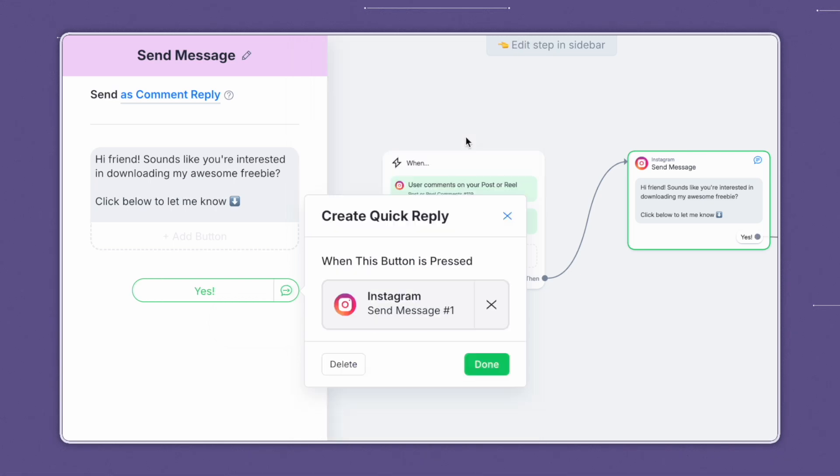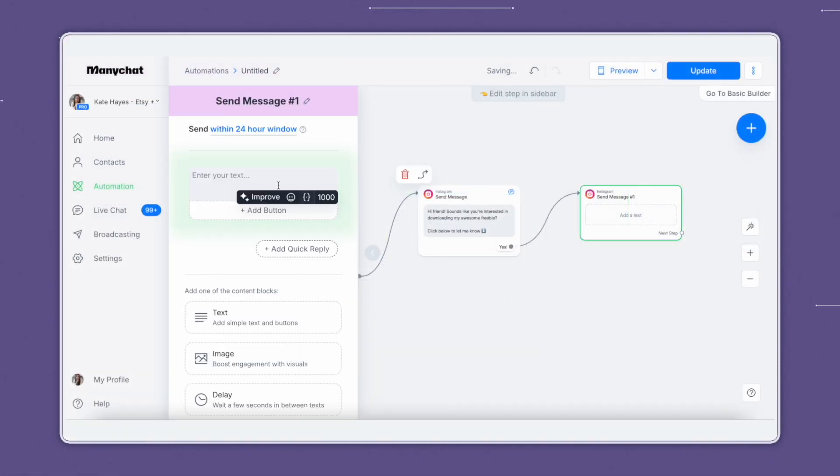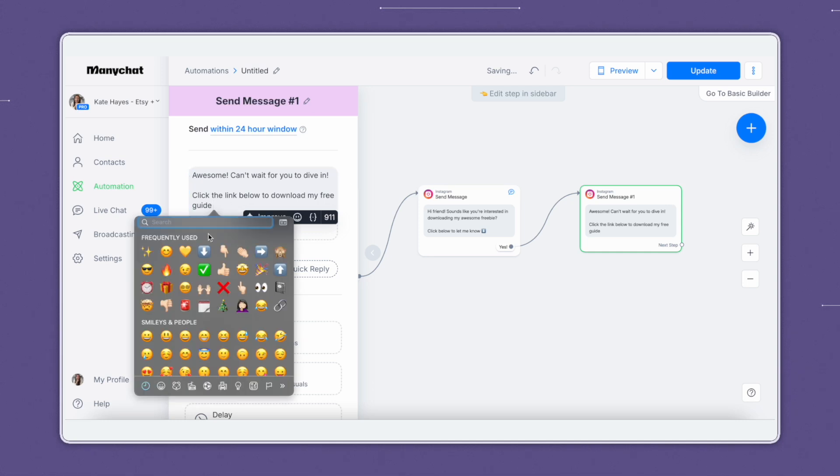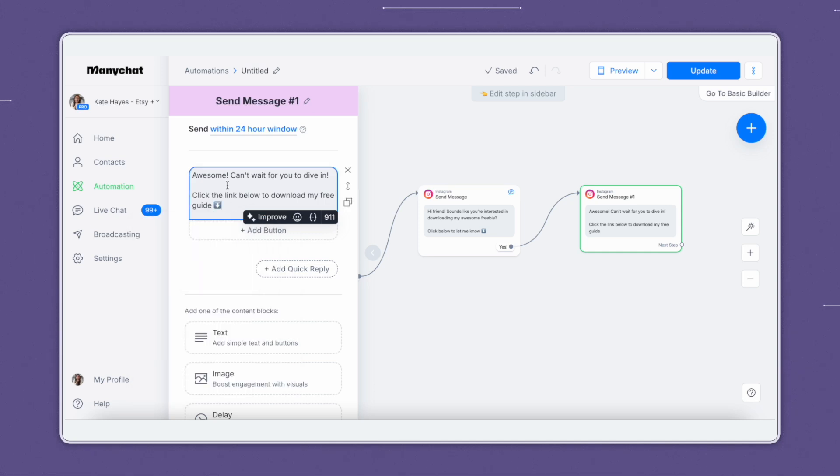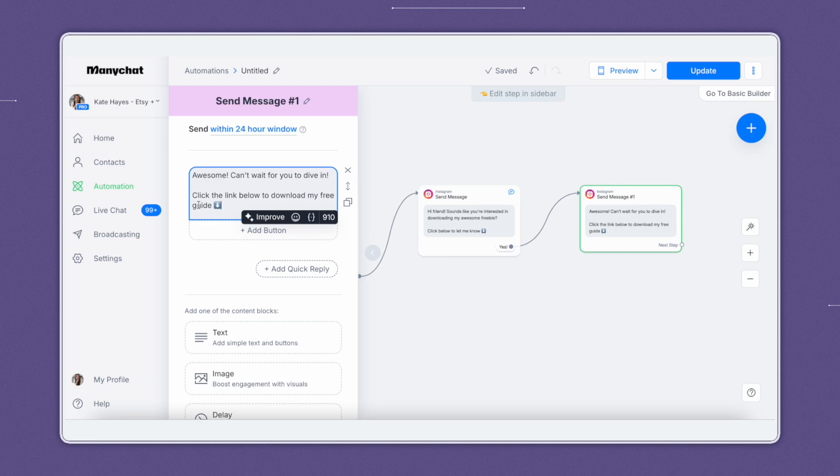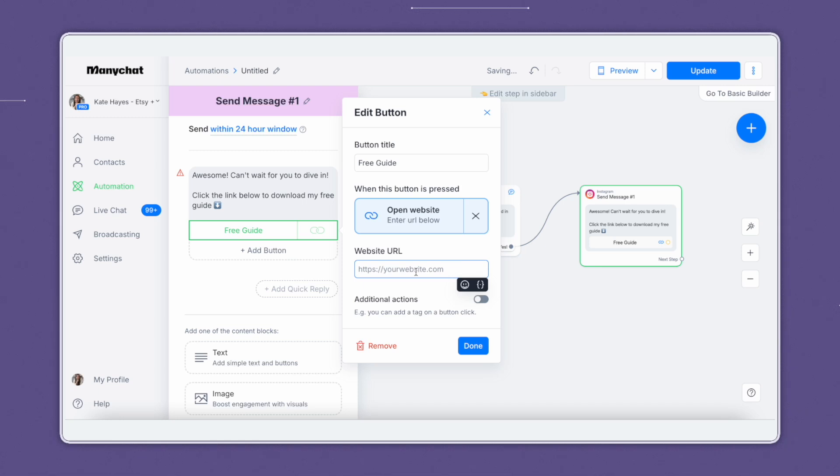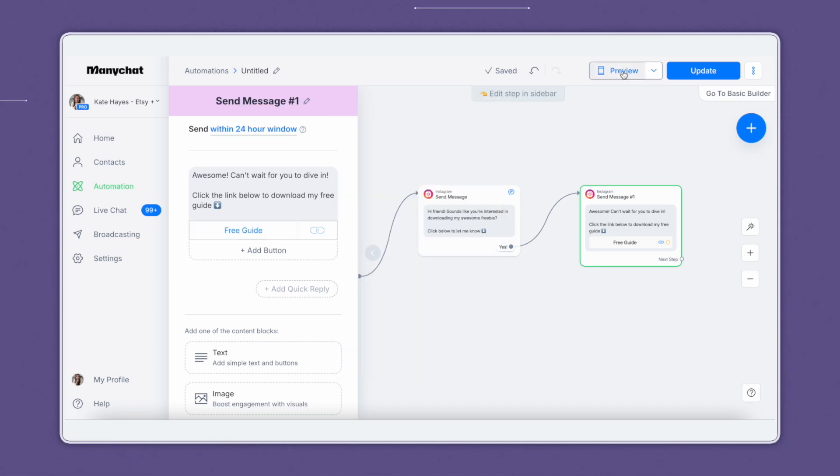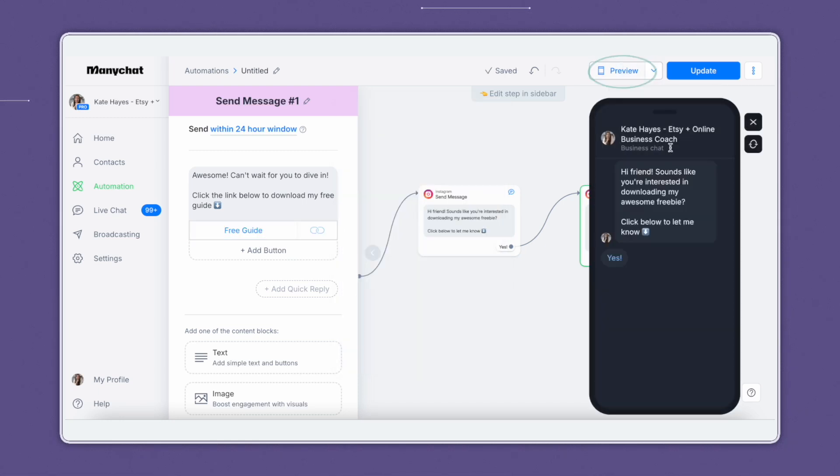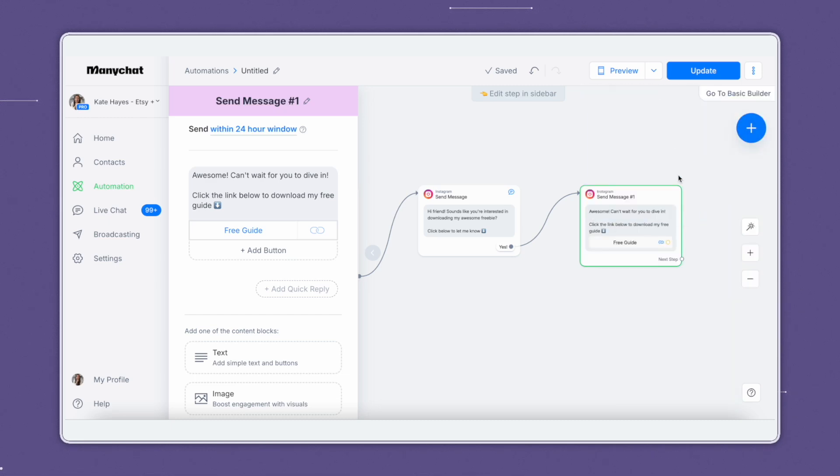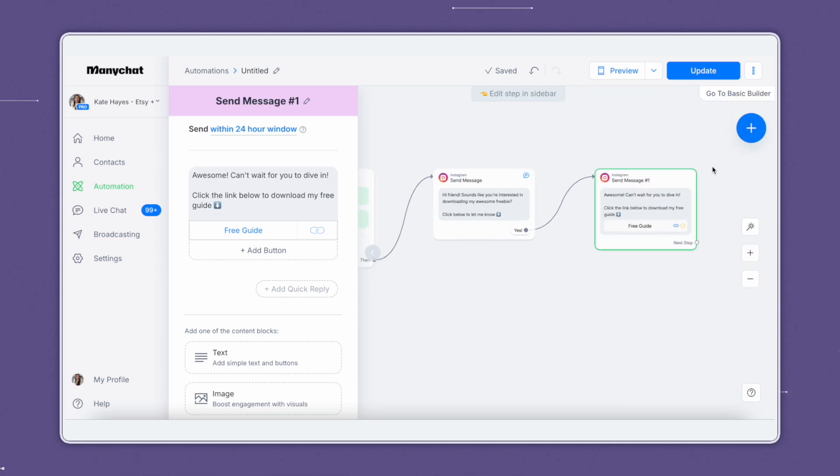And now we can use this message box to deliver our link. So similar messaging in this, showing some excitement or whatever is relevant to your brand voice, and then prompting them again to click the link below to download my free guide. Here you can then add a button again, title the button, and add your website. And now we'll come up to the right-hand side here and preview it. And now you can see where this is interactive. In this example, you can click yes. And now it will bring up the message with the link. We recommend also testing this out directly on the platform to make sure everything is working properly.